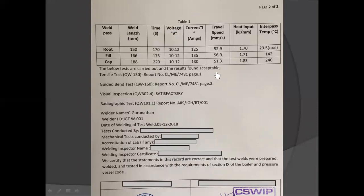Also, the results from the non-destructive examinations and destructive examinations are given in the PQR. After completion of all the examinations, the Procedure Qualification Record is approved.